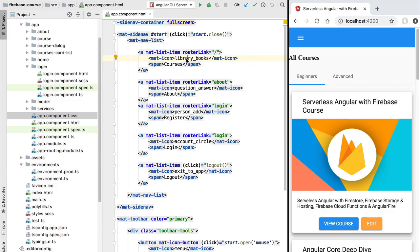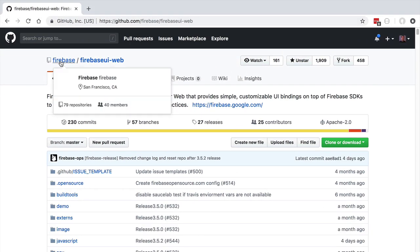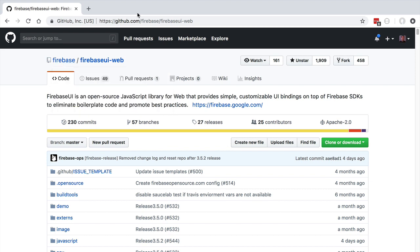Hello everyone and welcome back. In this lesson we're going to add some authentication features to our application. In order to do that, we are going to be using the Firebase UI library provided by the Firebase team. Firebase UI is a complete drop-in authentication solution that you can add very easily to your application.